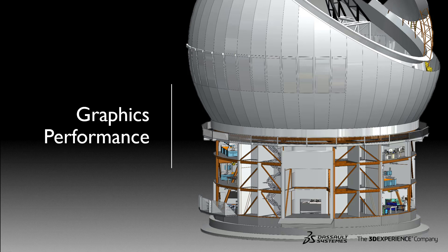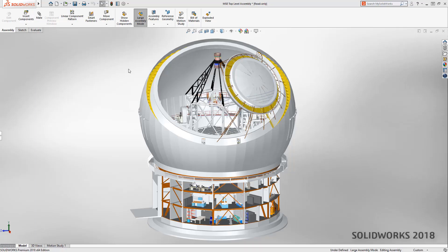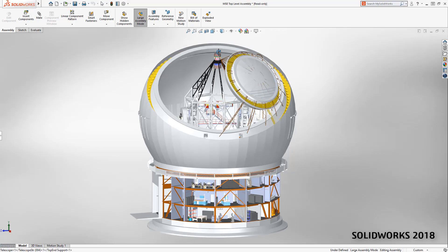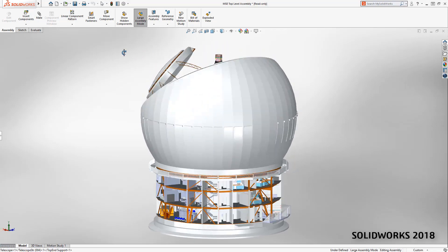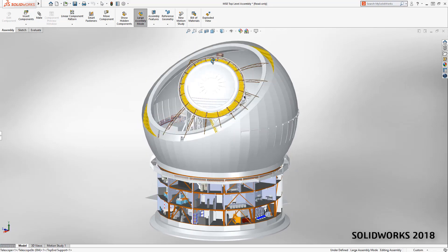Welcome to our What's New in SOLIDWORKS 2019 series. I'm Adam and I'll guide you through graphics performance. When working with large assemblies, view manipulation is vital to a good user experience.